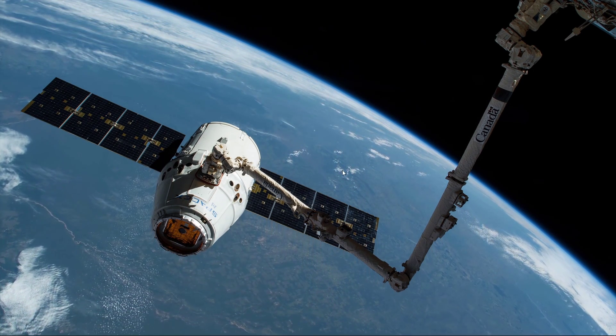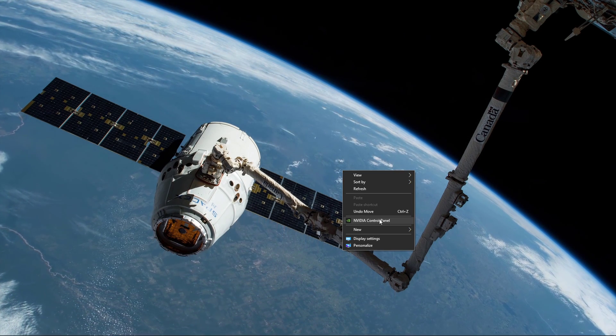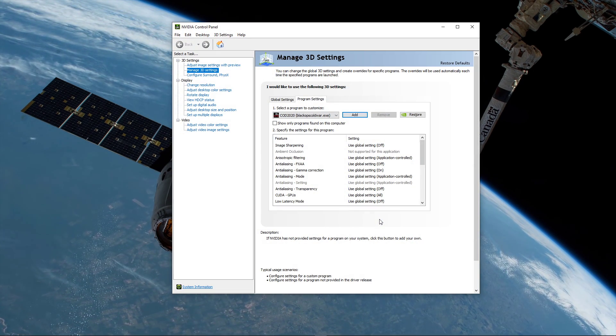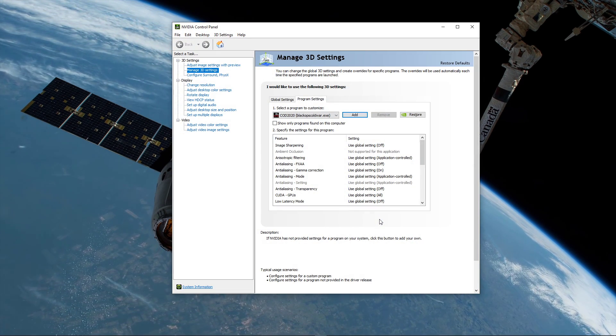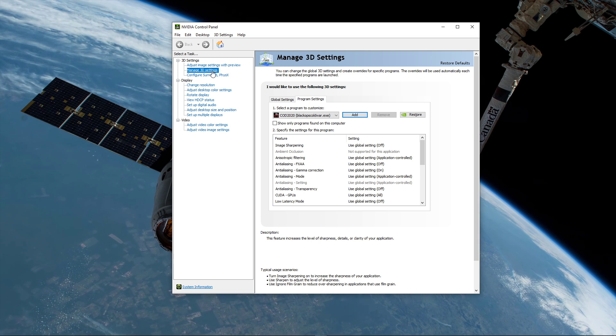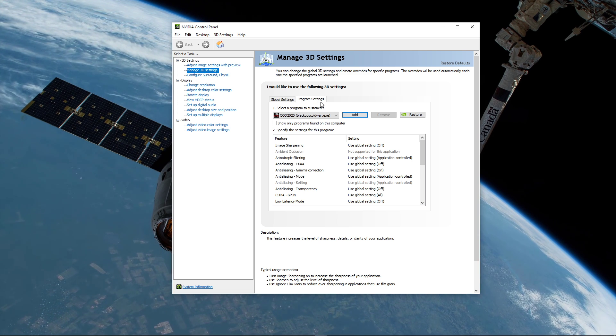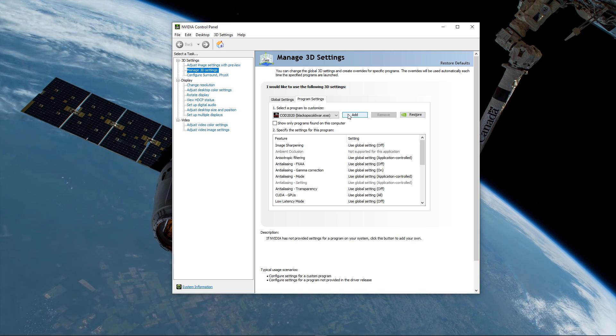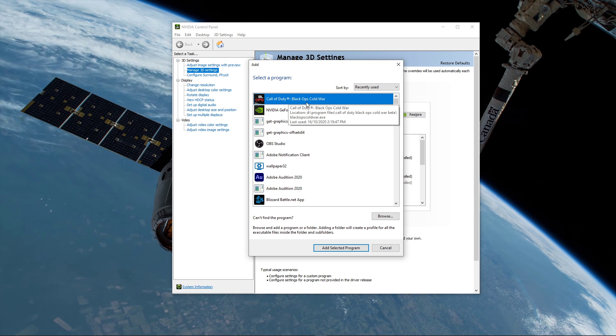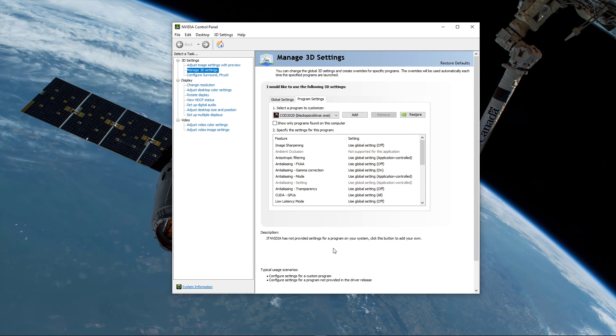Lastly, open up your NVIDIA control panel. You can do the same step with the AMD driver suit. Here, go to Manage 3D Settings and then Program Settings. Select to add a program to customize, and then add Black Ops Cold War from the program list.